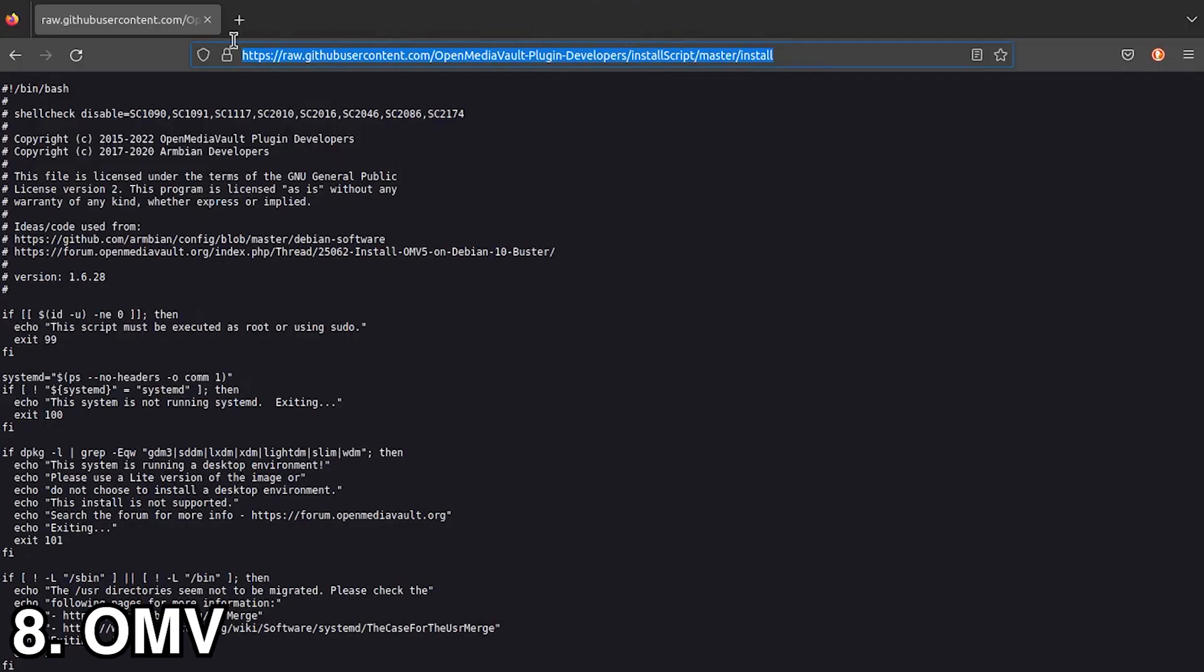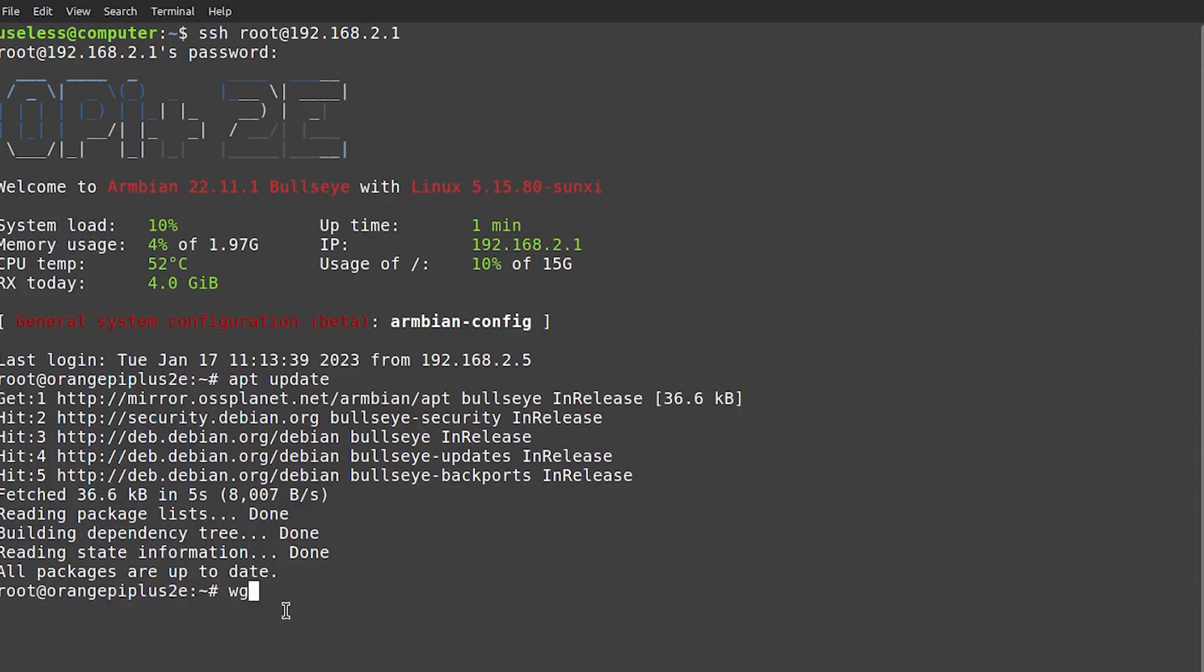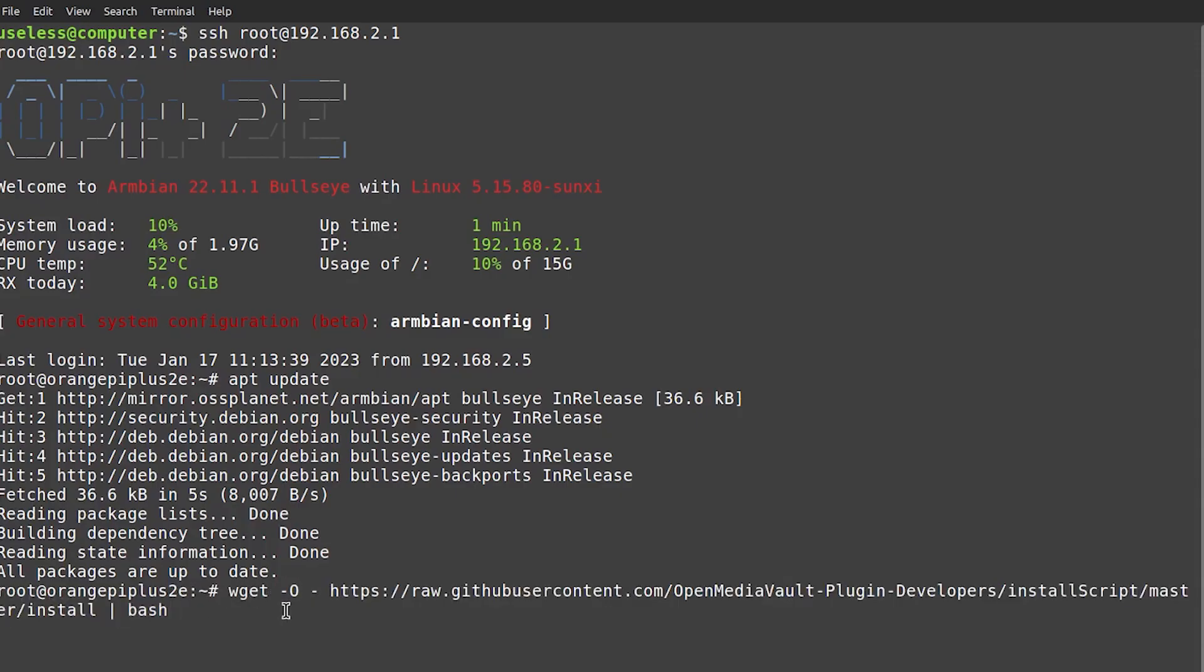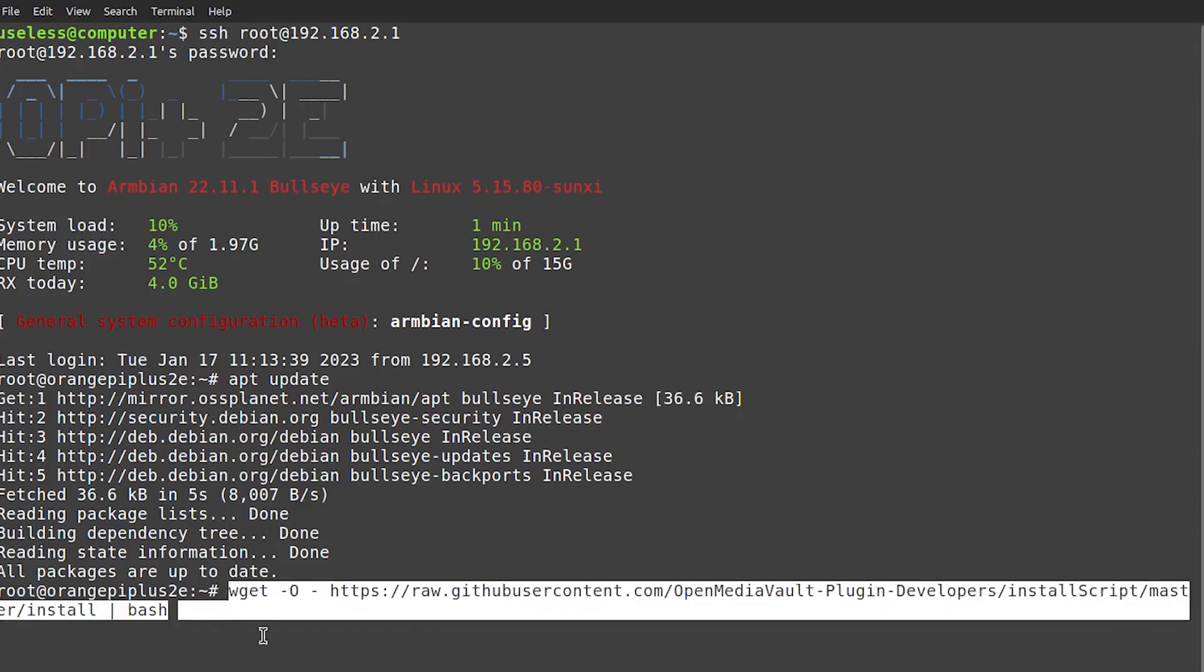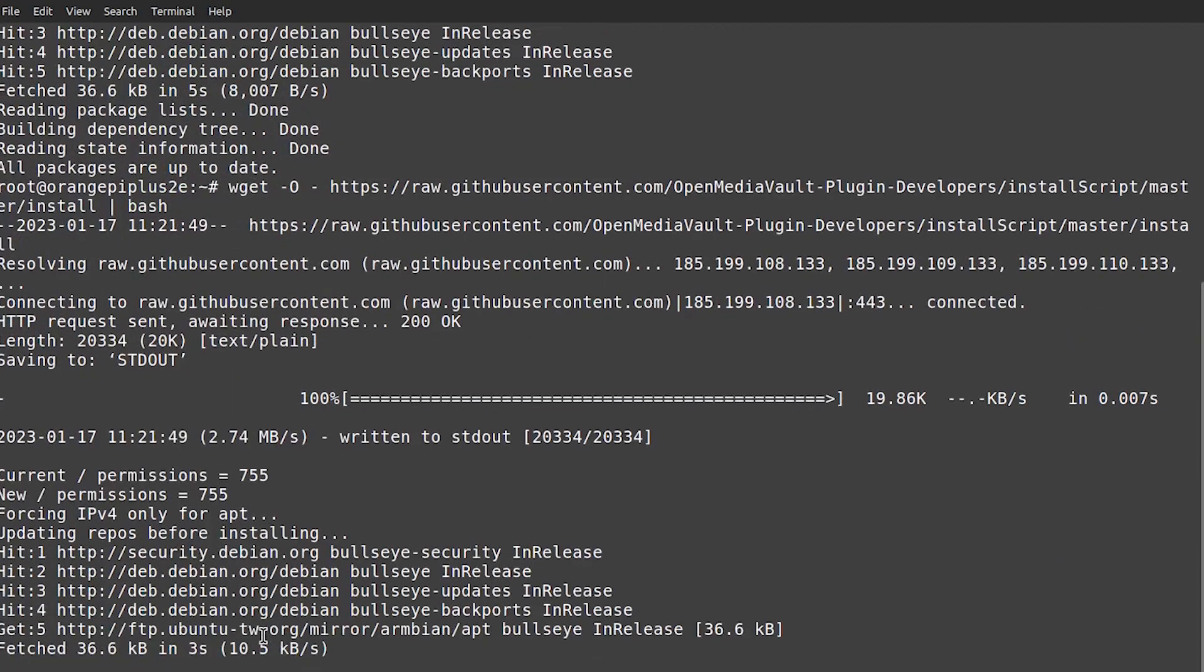Now, to turn your Pi single board computer into a NAS, you'll need OpenMediaVault. This script will do everything for you. Run it using this command that I have put down in the description.